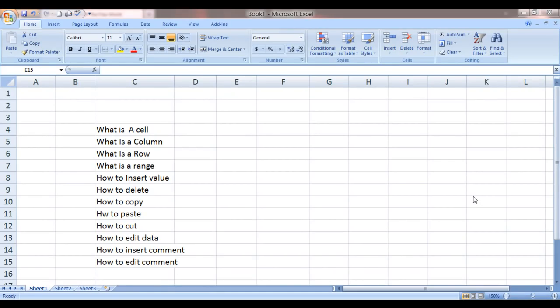Hello everybody and welcome to my e-lesson. I'm your guru and today I'm going to tell you about the basics of Excel.